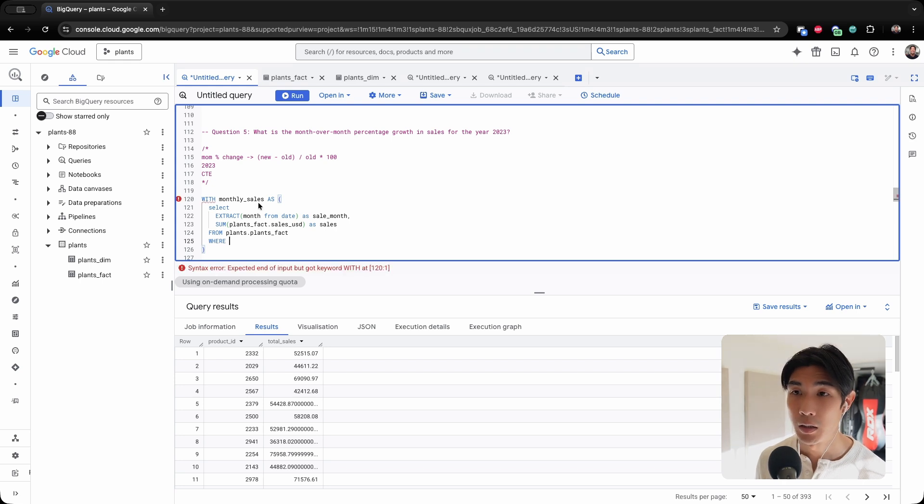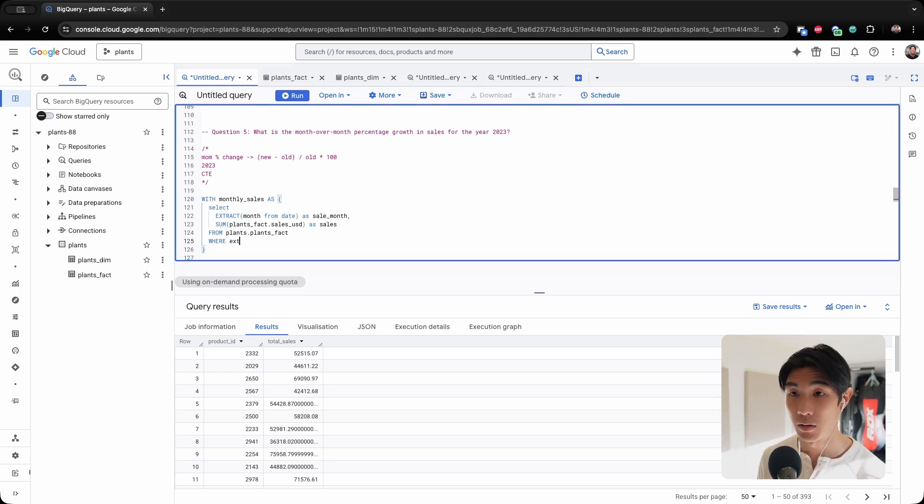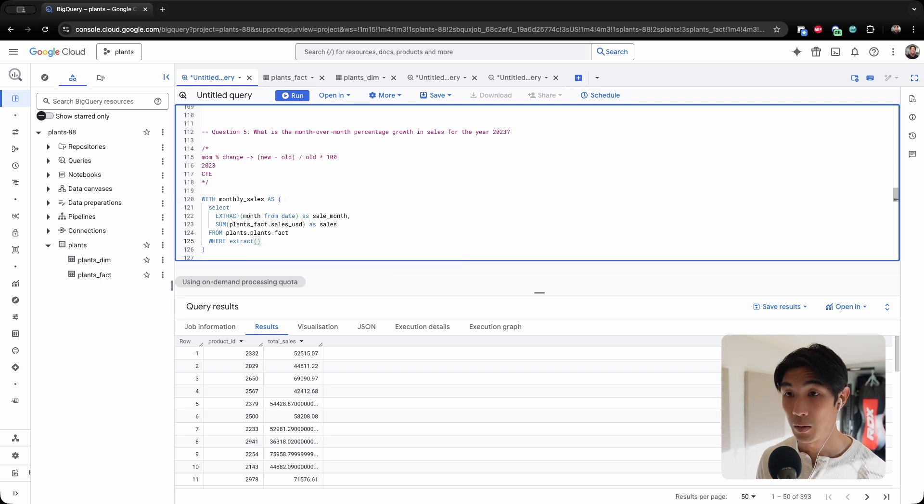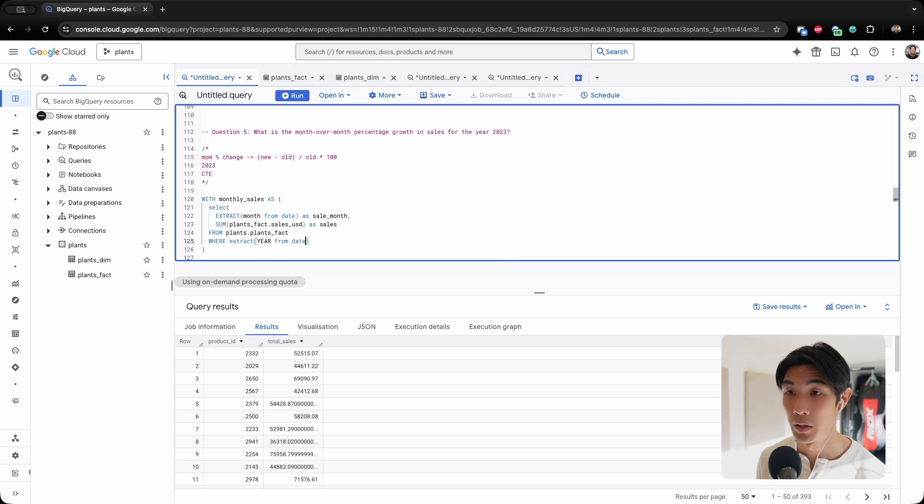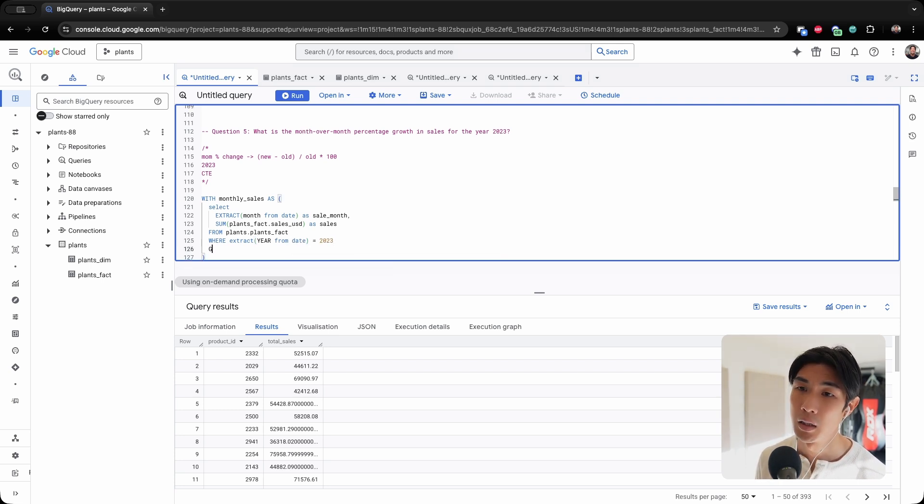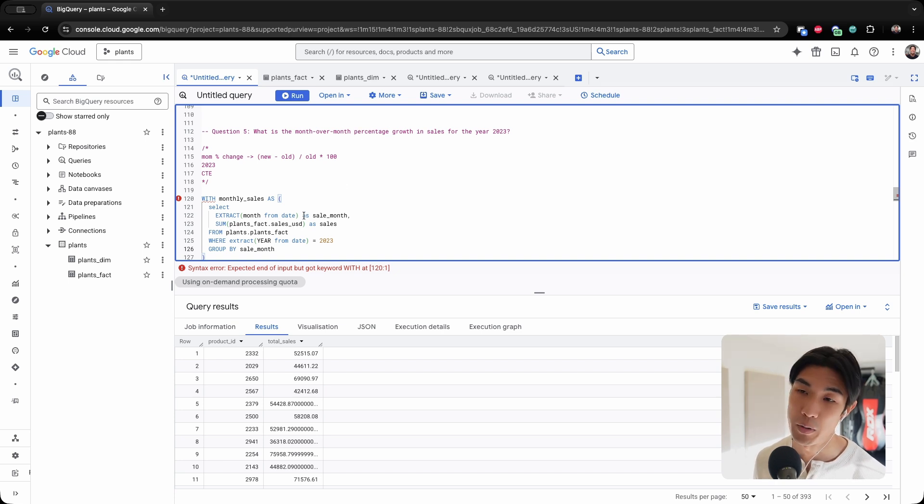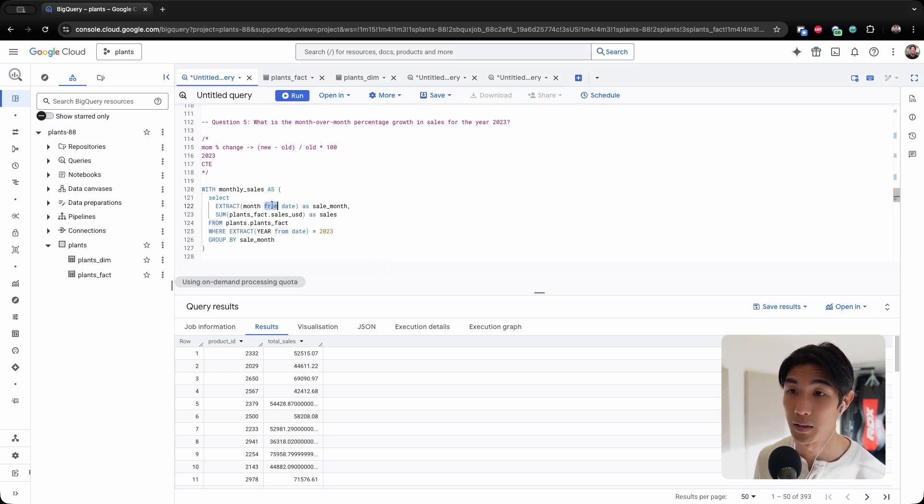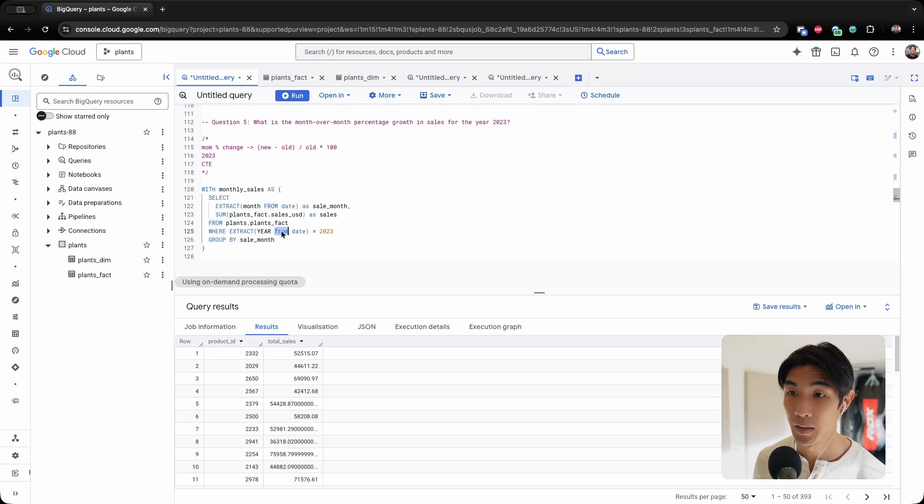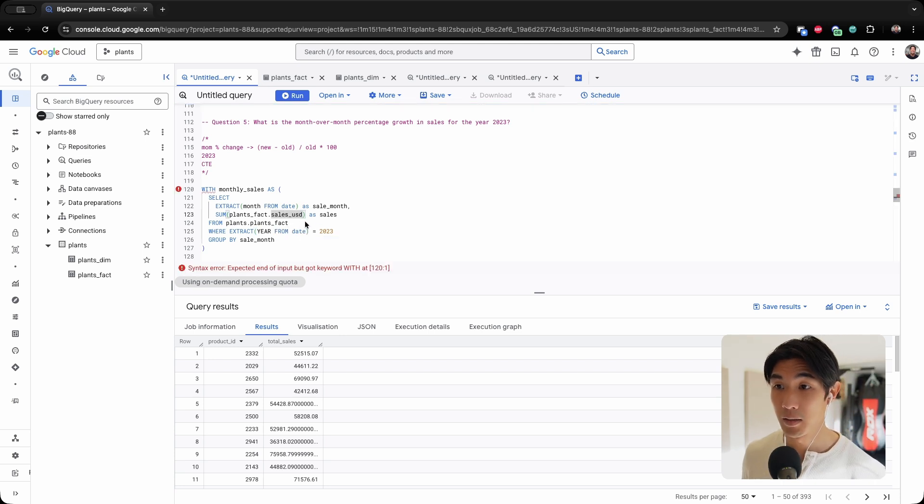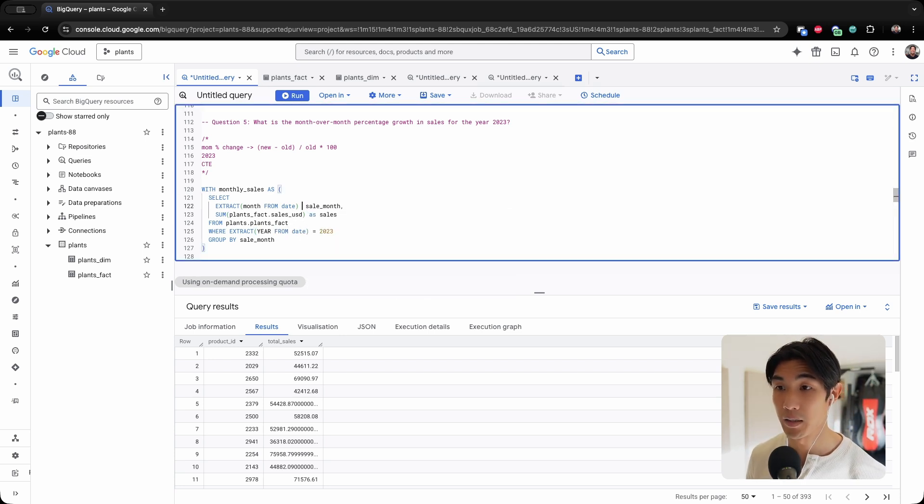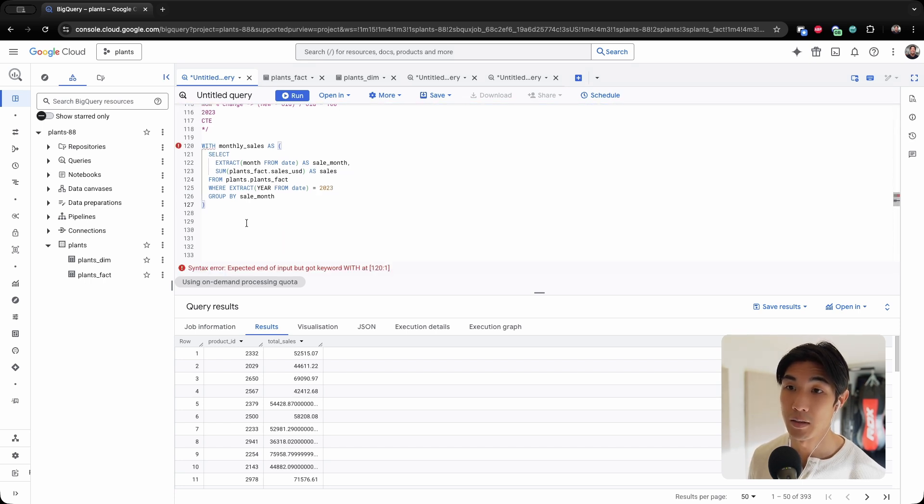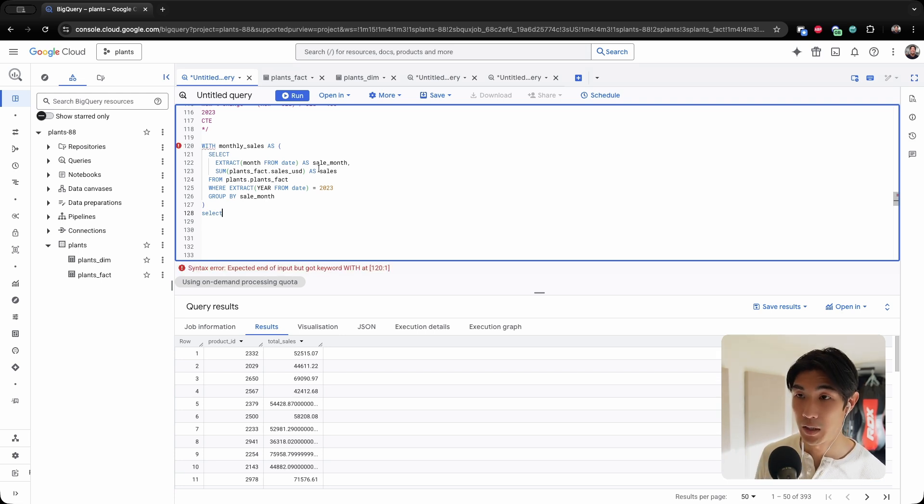So WHERE, and now I need only the 2023 months. So let me use the keyword EXTRACT again. I'm extracting the year from date, and this needs to be equal to 2023. And then GROUP BY the sale_month because we want to see the month-over-month percentage growth or percentage change in sales. Apologies for my upper case and lower case being all over the place. I think this looks a little bit neater now.